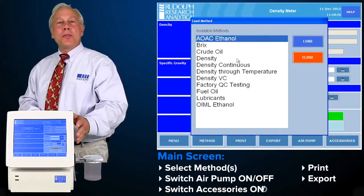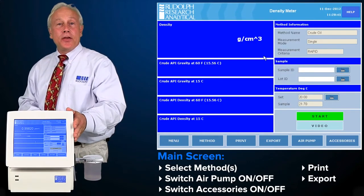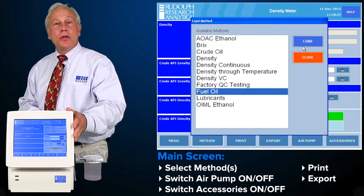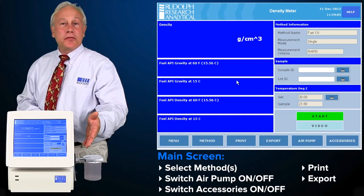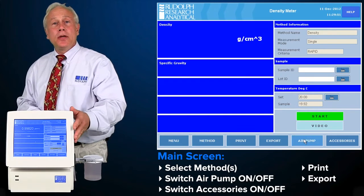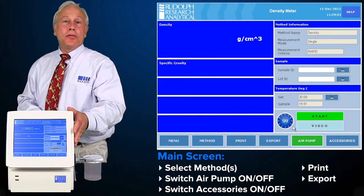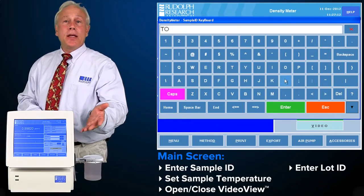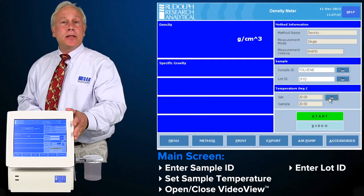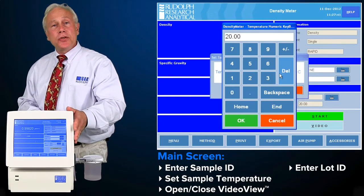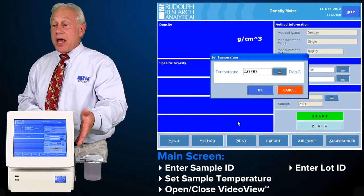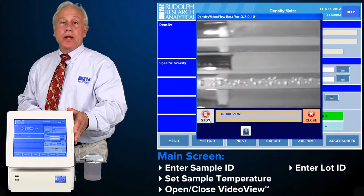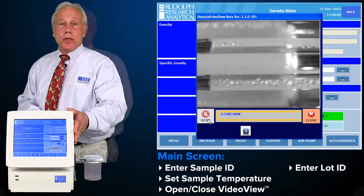From the main screen, all common and daily used functions are readily available. You can select different methods, print, export, turn on and off the air drying pump. You can enter sample ID and lot IDs, set temperatures, and access video view. All of these functions are readily available for you.